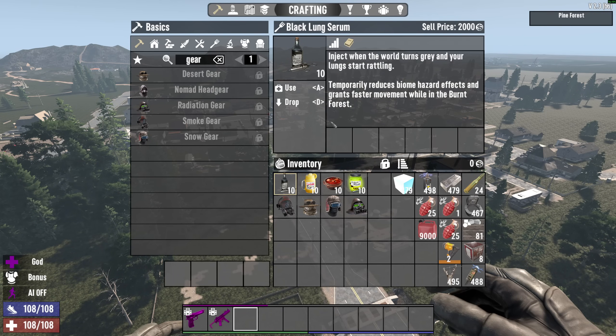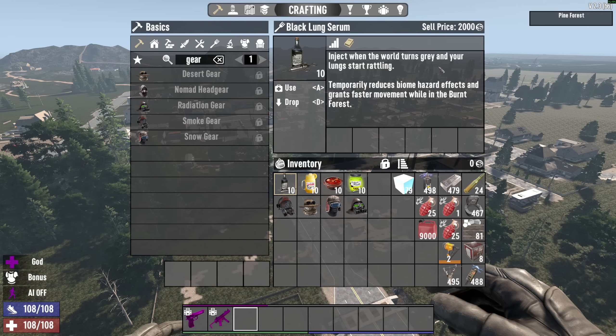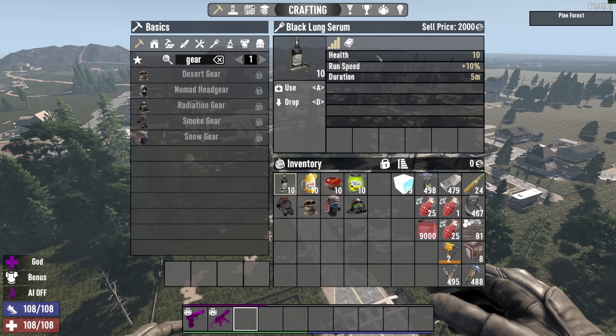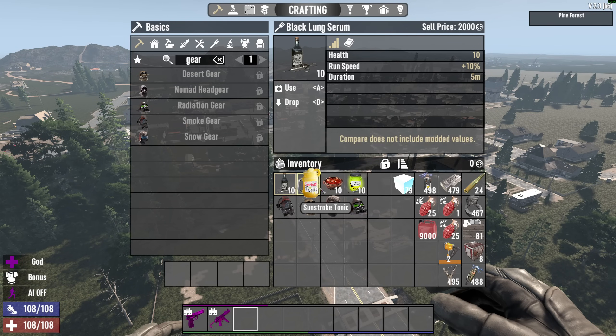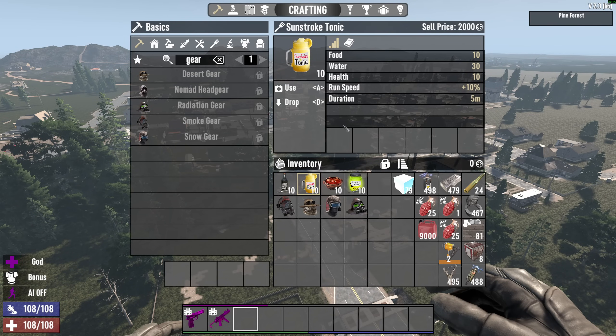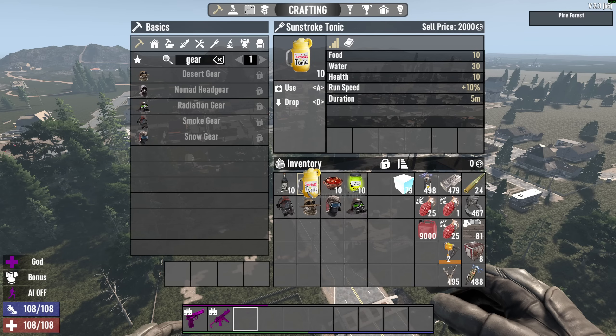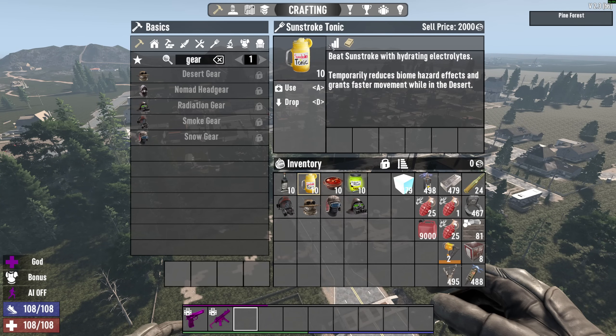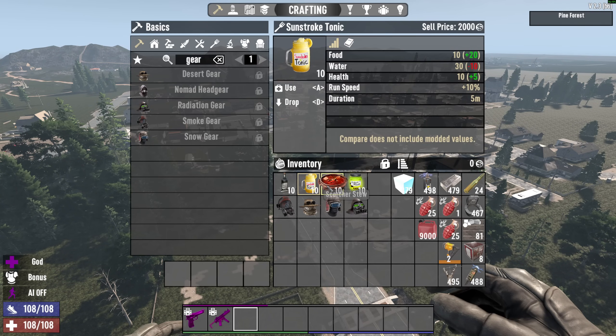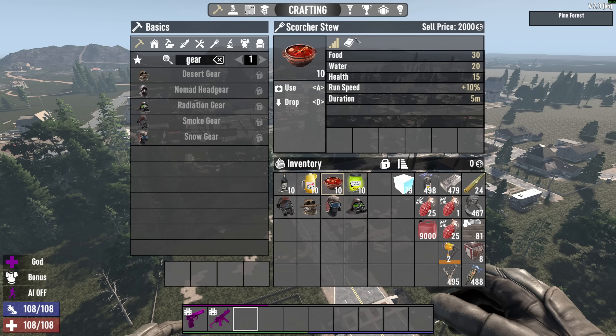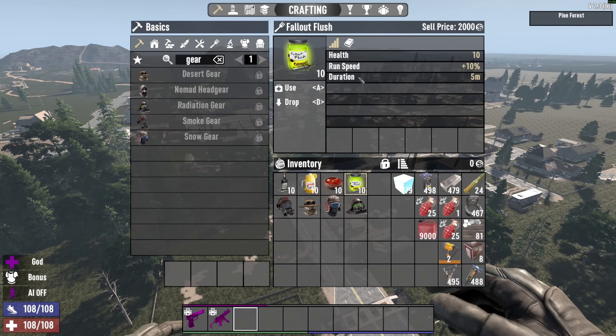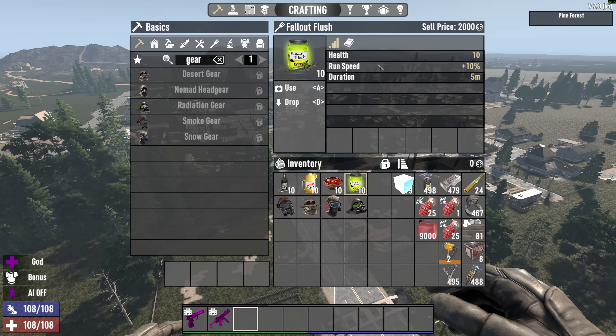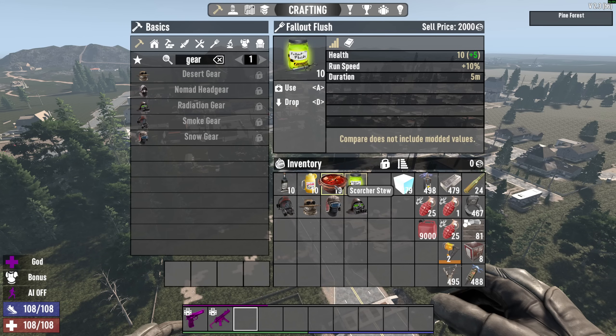You have the black lung serum. For when the world turns gray and your lungs start rattling, it'll give you some benefits, health, run speed. Actually, all of them give run speed, so that's pretty nice. The sunshine tonic actually gives you food and water, which actually is quite nice. I like that. You have the scorcher stew, also food and water. And you have fallout flush, which gives you health, run speed, but it doesn't give you the food and everything.